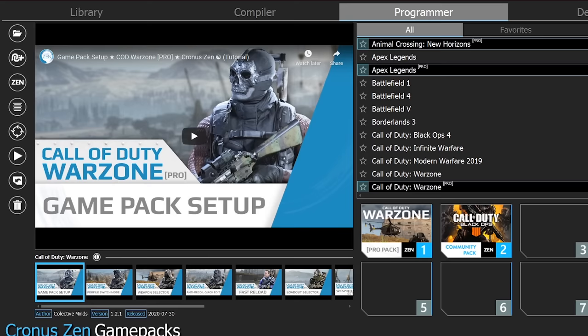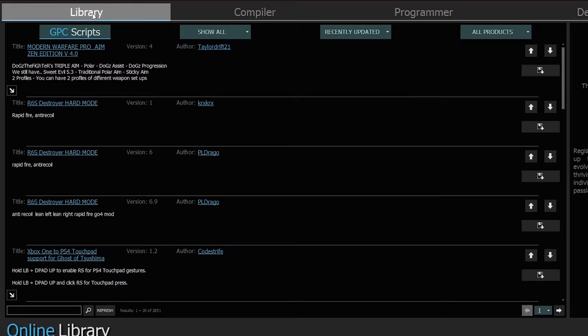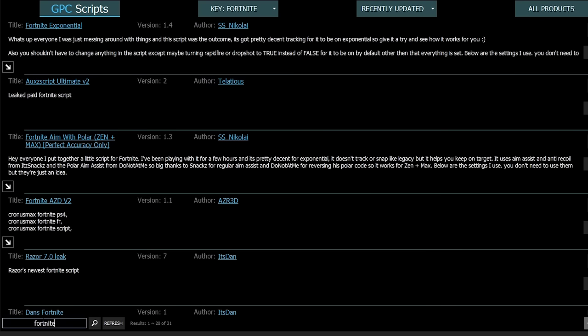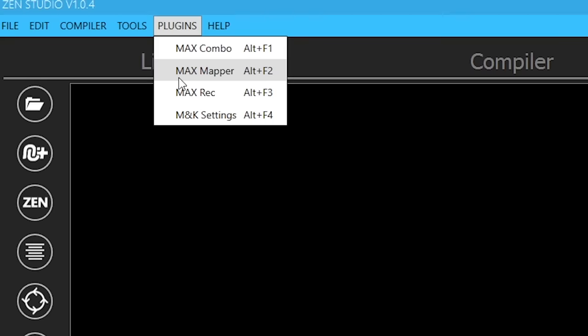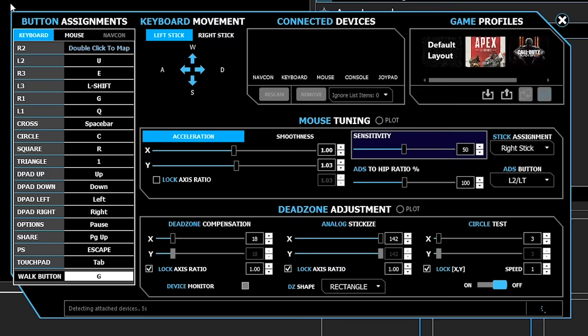Just like the Cronus Max, there's also an online library of custom scripts that have been created by advanced users for more control and functionality than the standard game packs. I can pretty much just type in any game and then download them directly to my computer. Mouse and keyboard layouts are also fully customizable as well where I can import and export my own if I want.